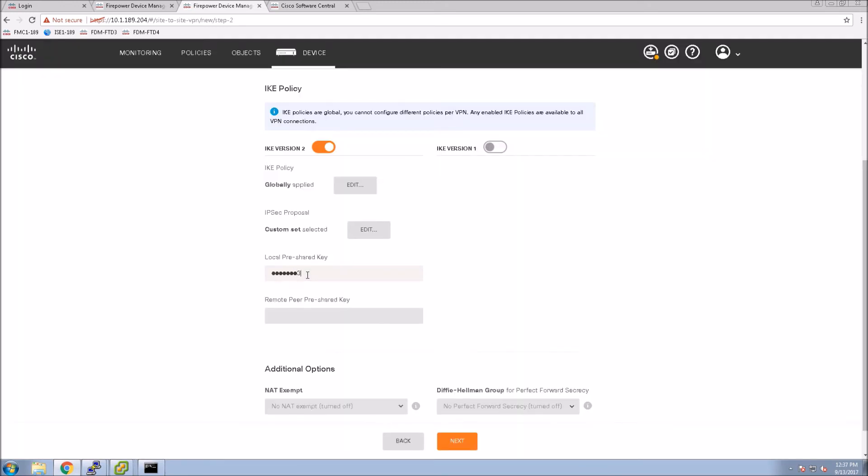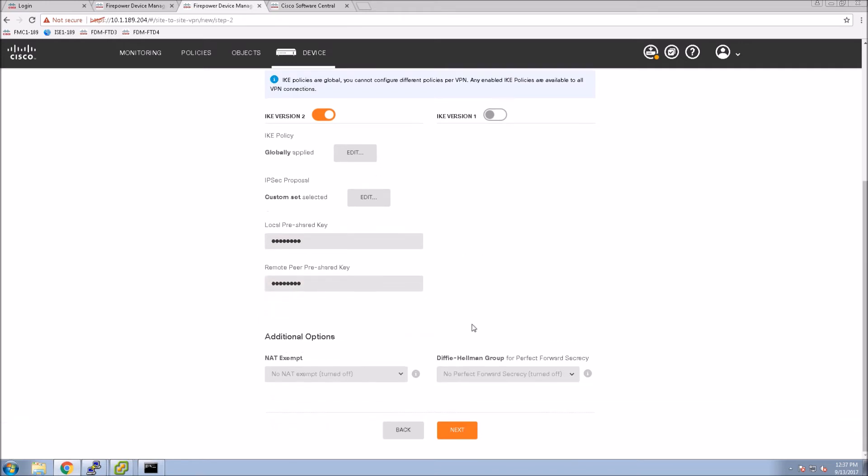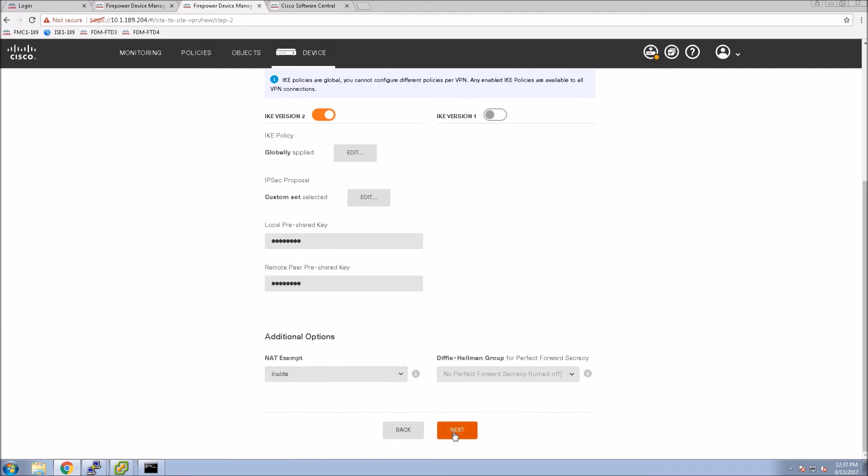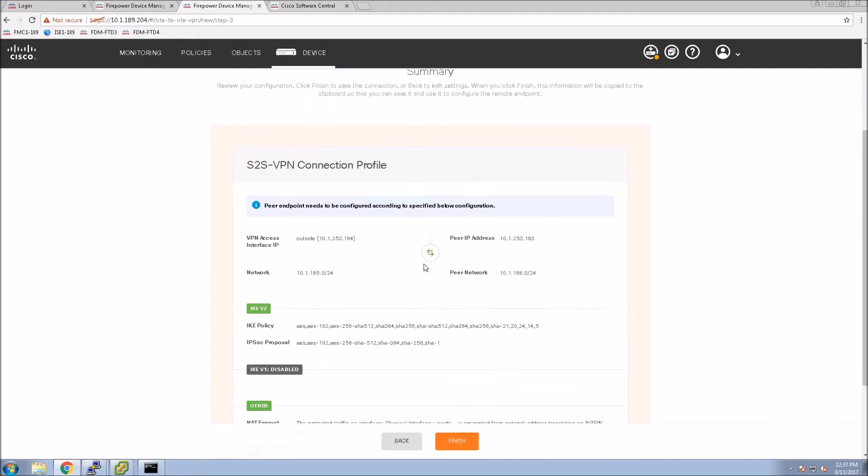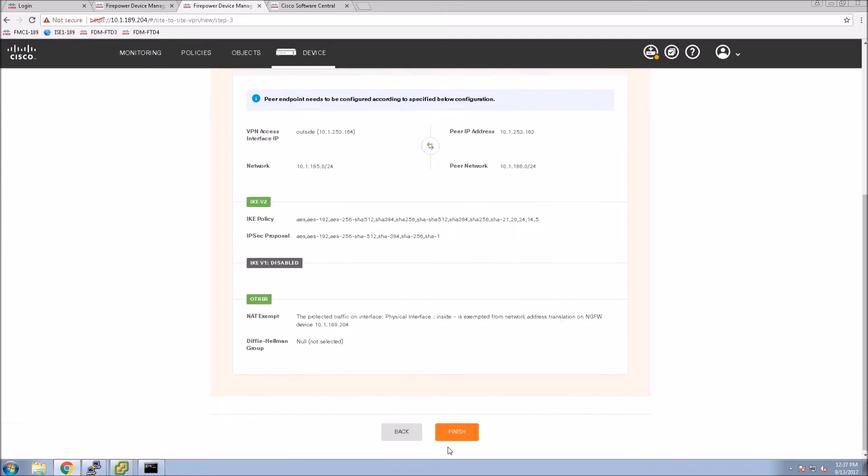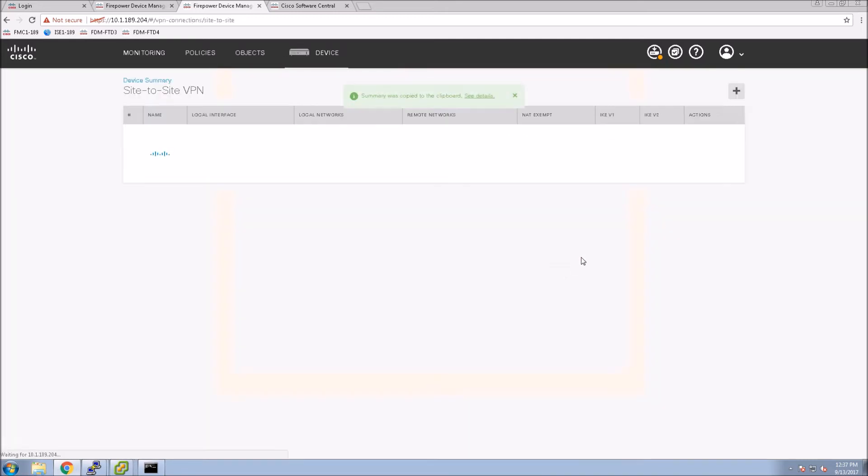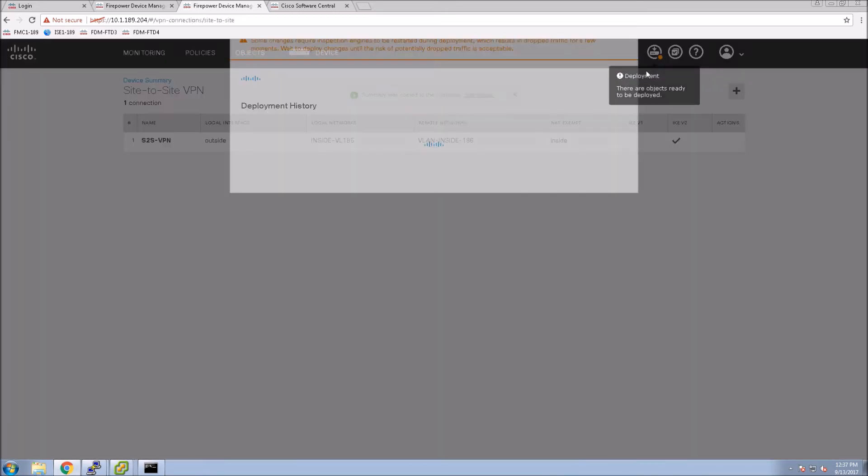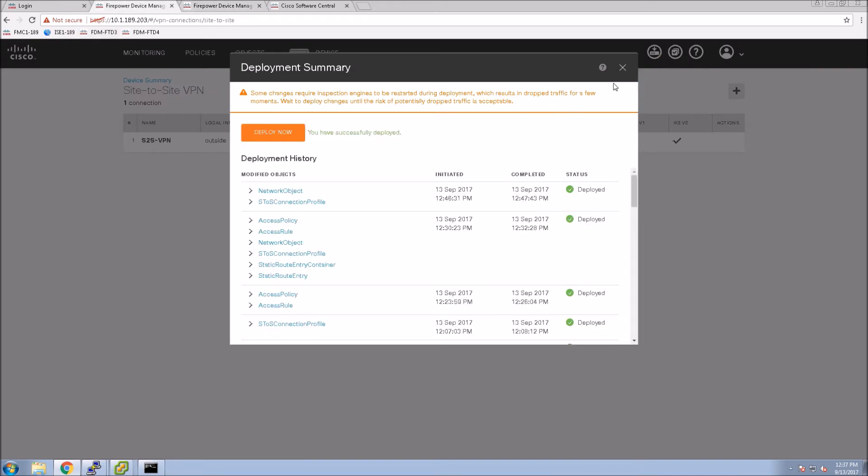Now we will put in that pre-shared key, local and remote. Again, they could be different, they don't have to be the same. And now we'll do NAT exempt. This is to ensure that we're not NATing the IP addresses going from remote site internal network to remote site internal network. And we'll deploy that.